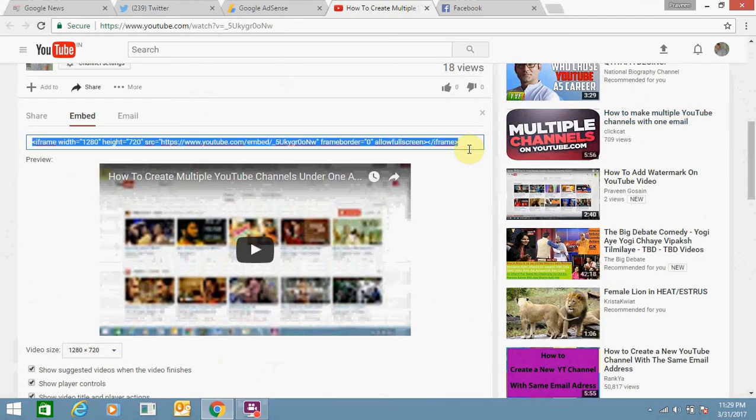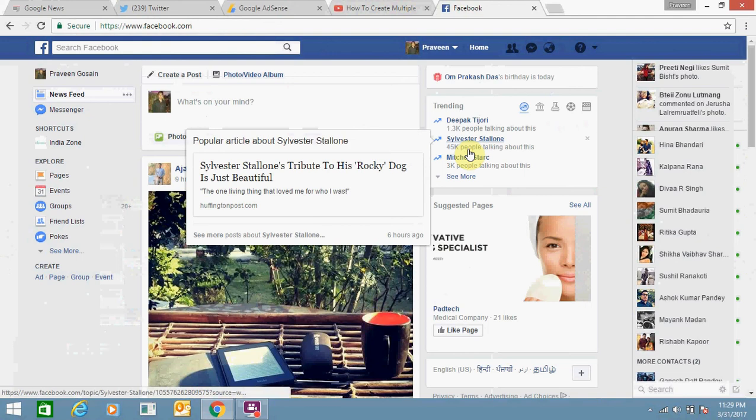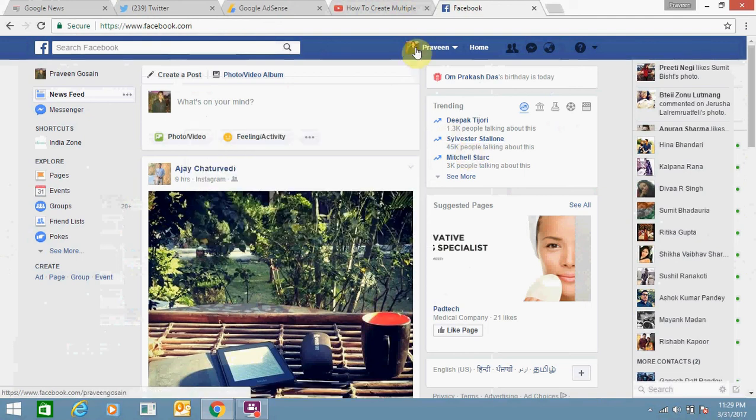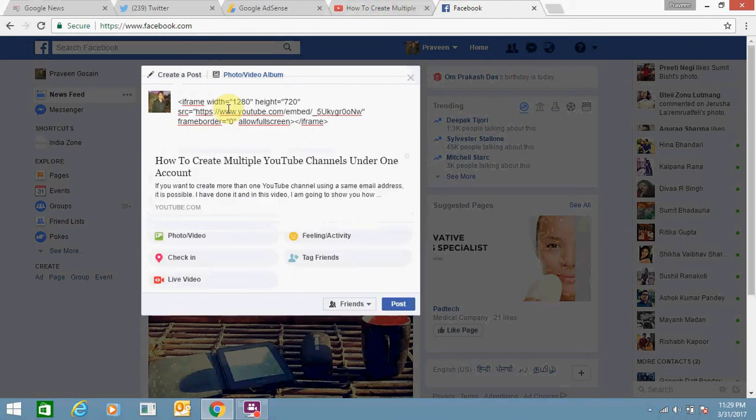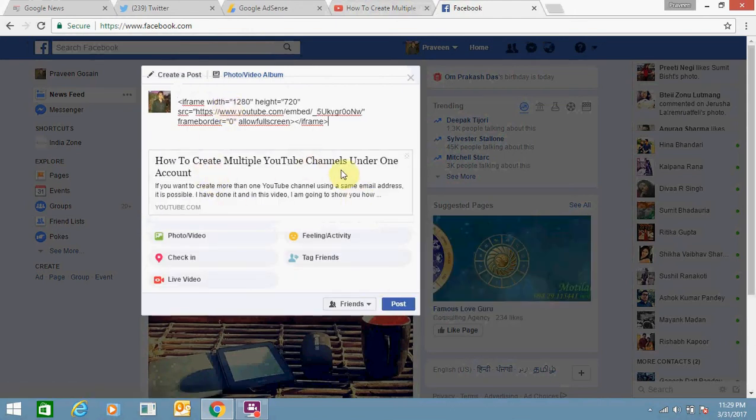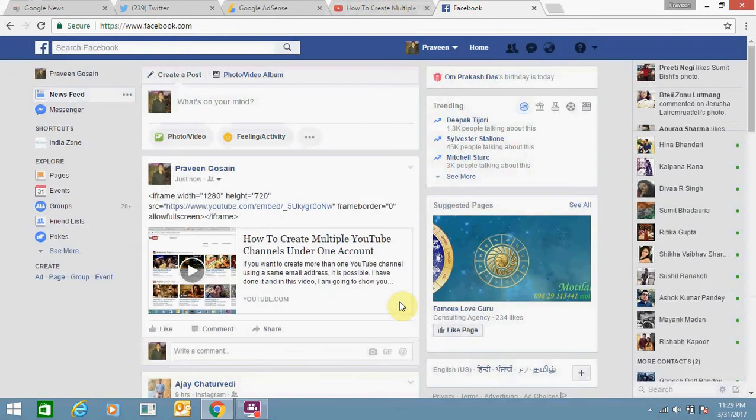Now go to your Facebook account. In your Facebook account, click here and paste the code. You can see it's coming now, so just post it.